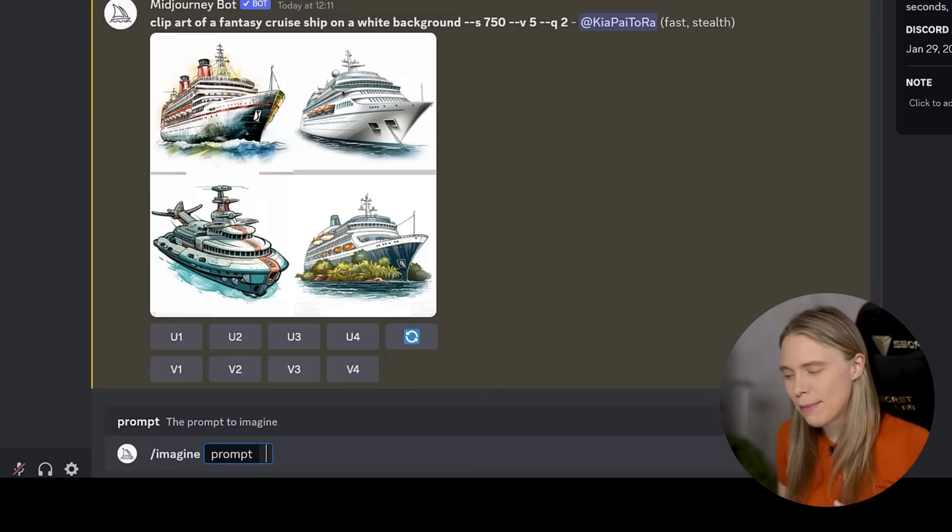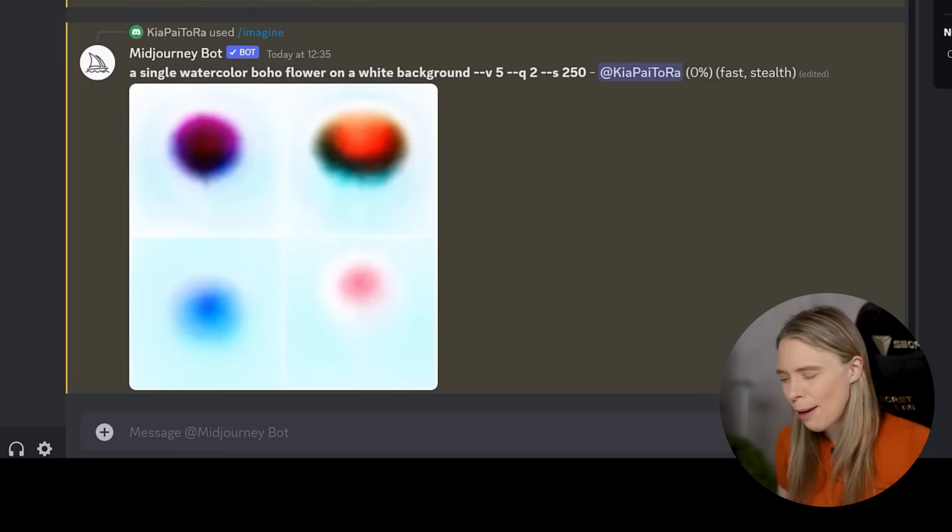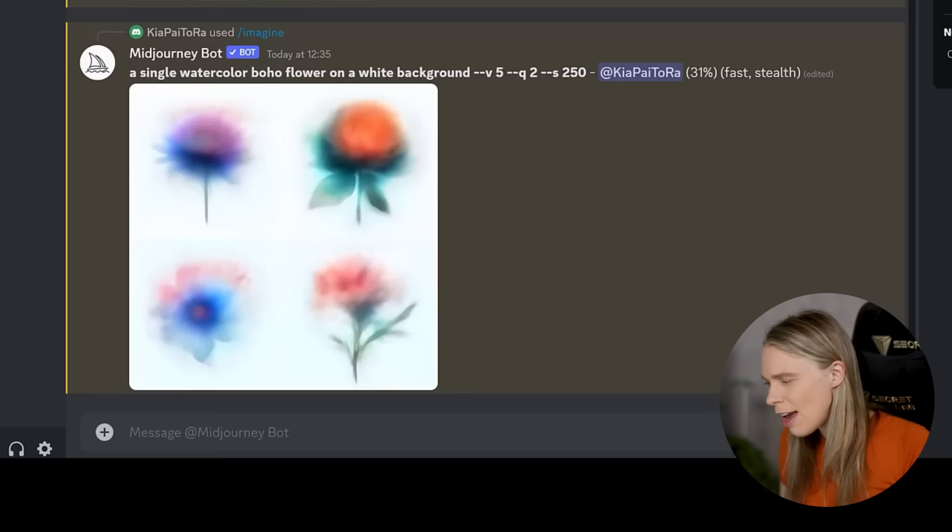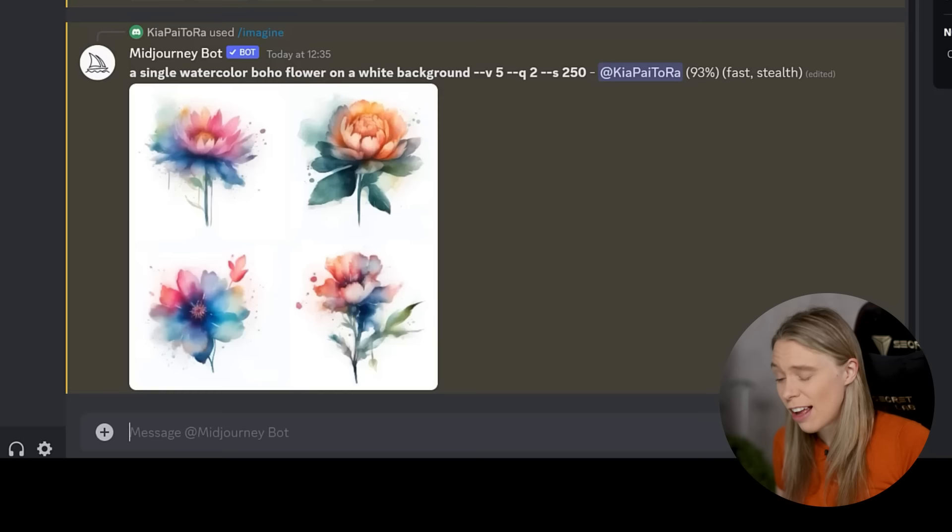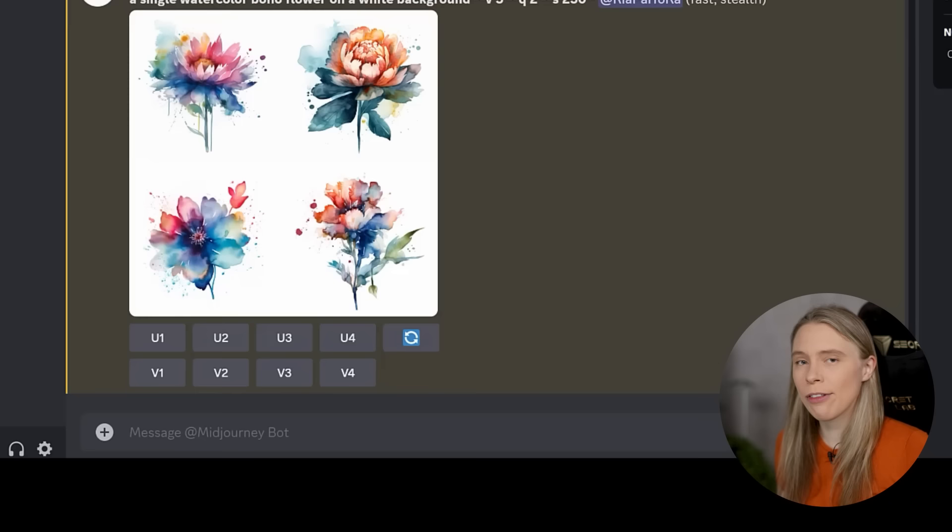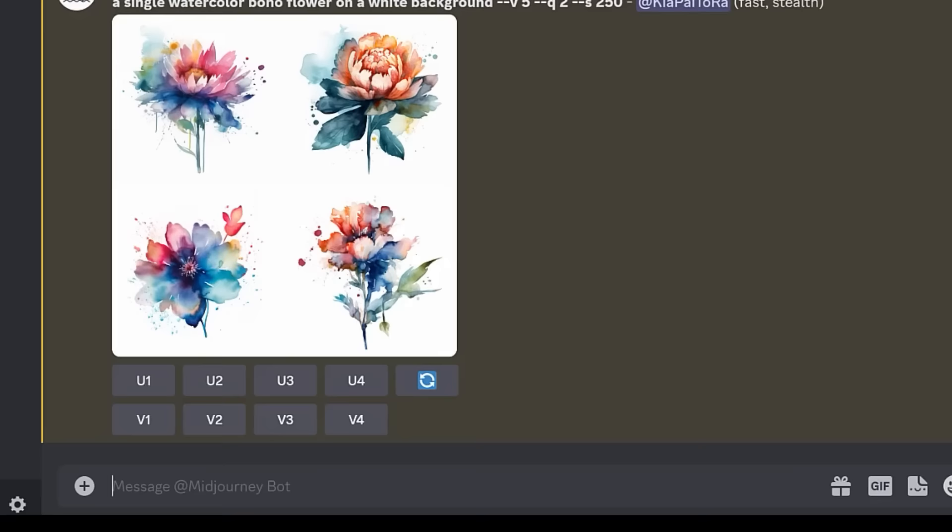Instead, I will be prompting Mid-Journey to create a single one-off flower. Not only will this mean then that the flower picture will be in higher resolution for printing by having it be larger as it's taking up the whole canvas, but it will also decrease the chances that Mid-Journey makes mistakes, which it's more likely to do the more details I ask it to create.